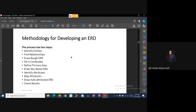Hello there, welcome to the Information System Analysis and Design course. In this tutorial we will discuss the methodology for developing an Entity Relationship Diagram. The methodology for developing an ERD has 10 steps within it.